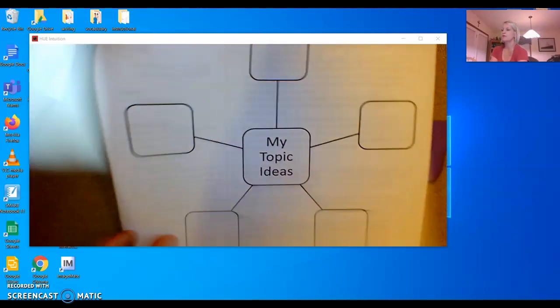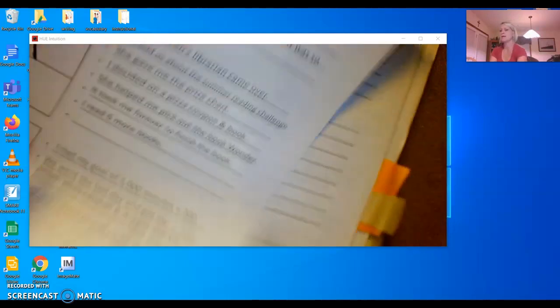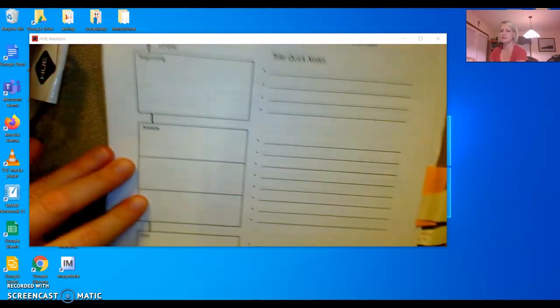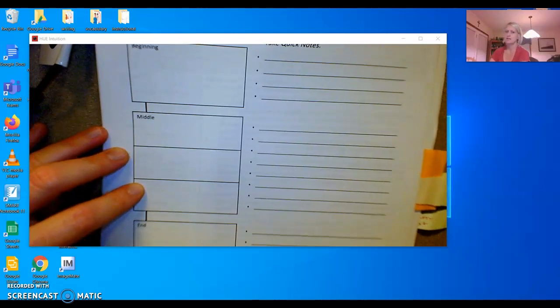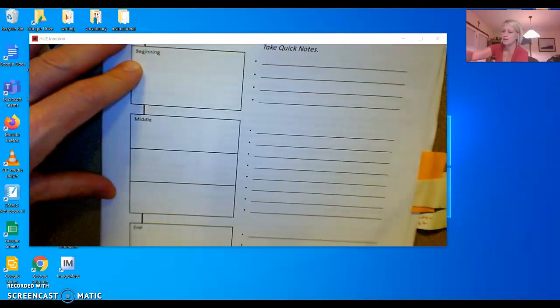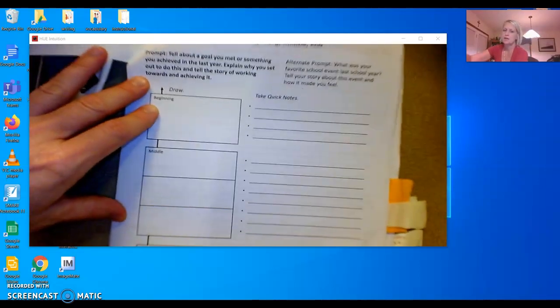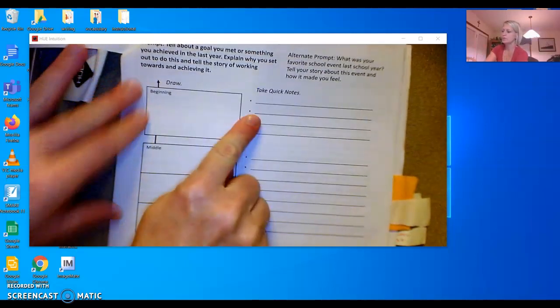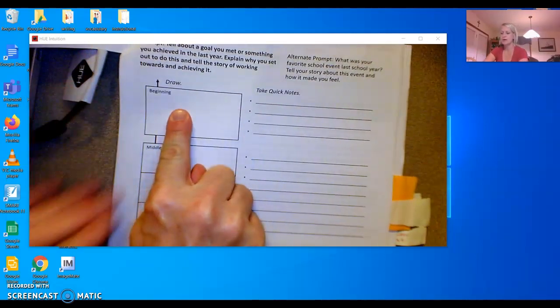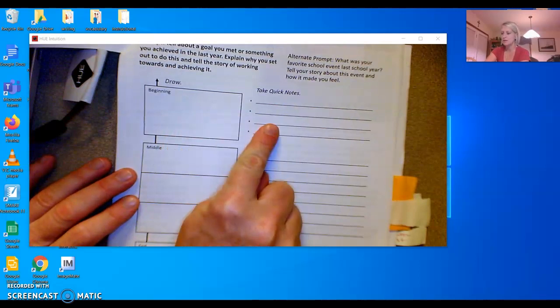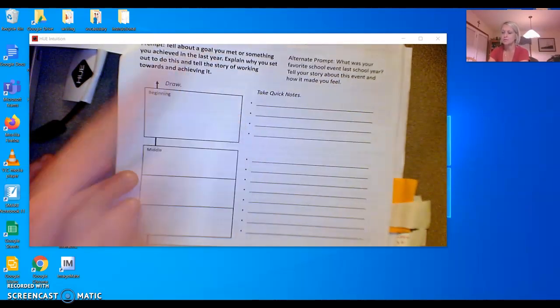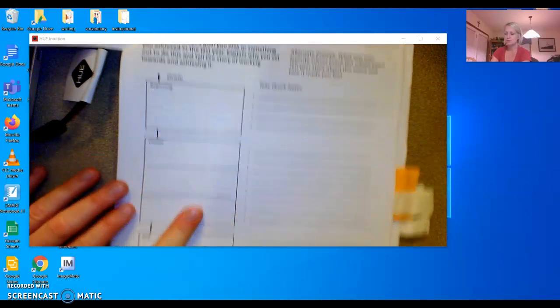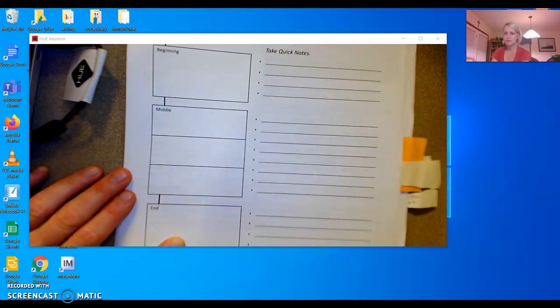And we are going to do a beginning, a middle, and an end like this. We are going to write some quick notes about what happened in the beginning of our goal we wanted to meet, what happened in the middle, and what happened in the end.